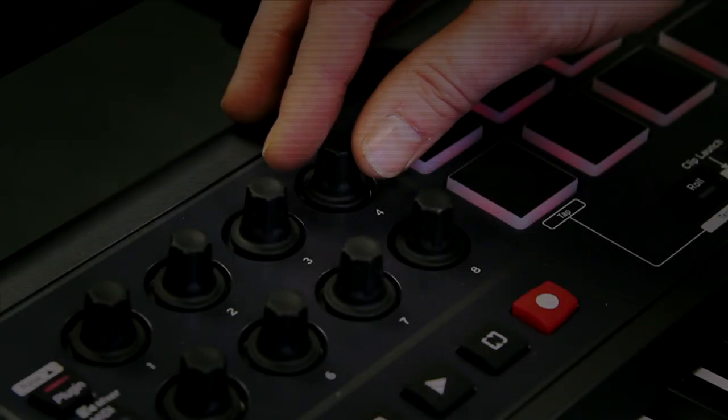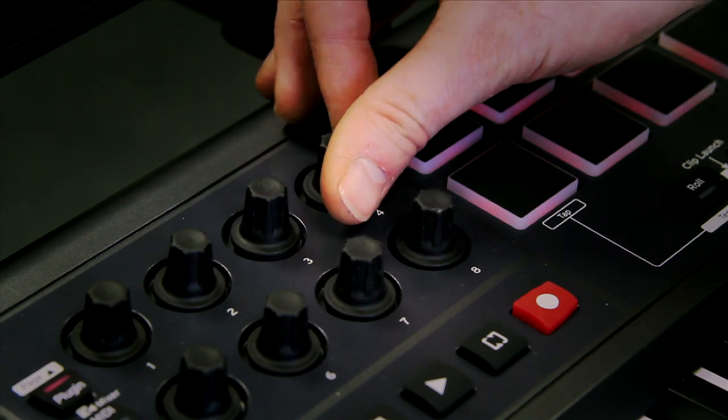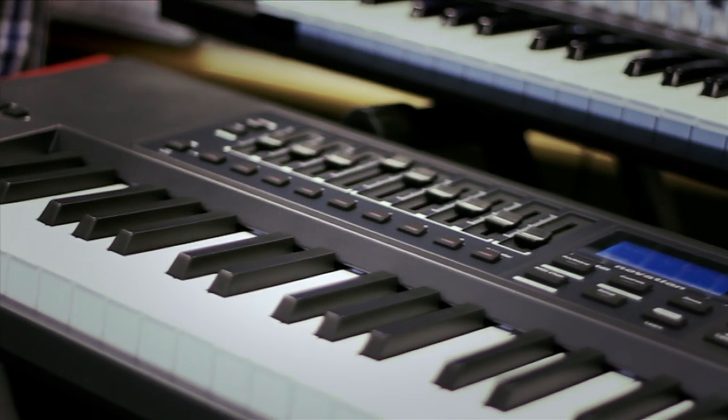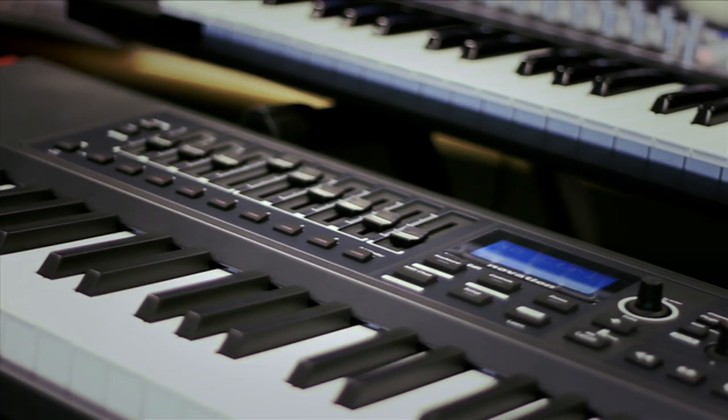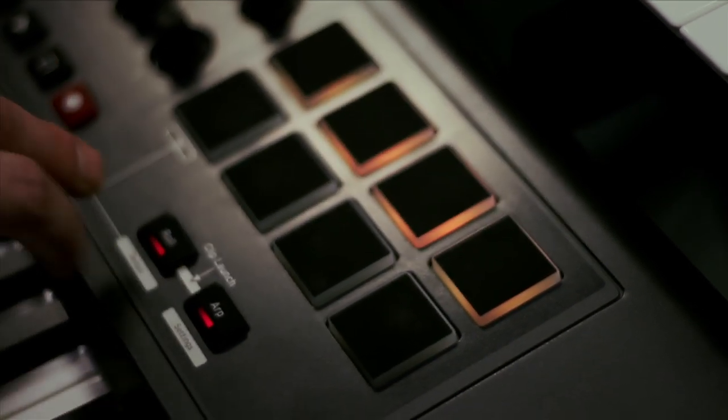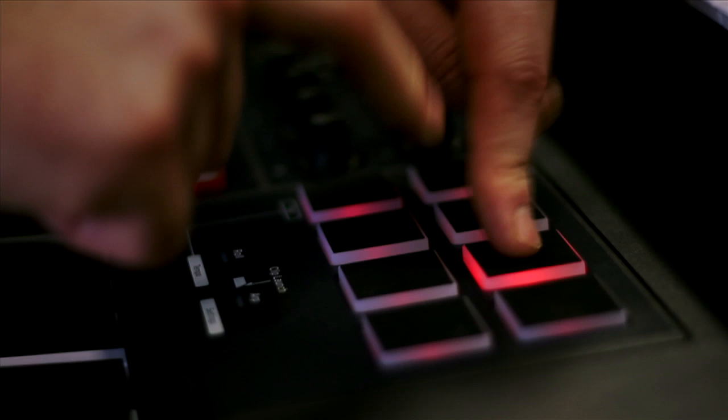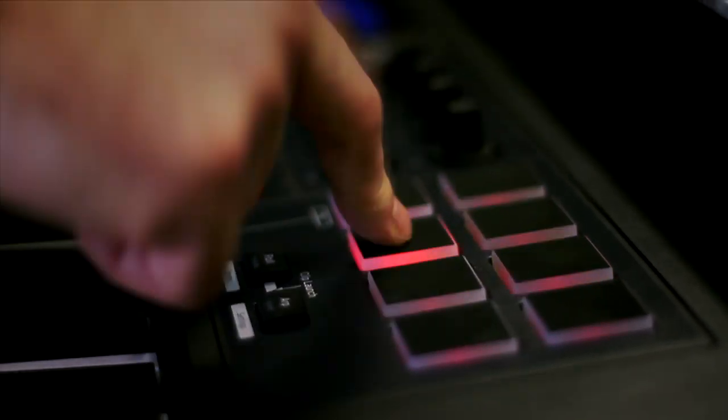The Impulse has eight assignable knobs, nine faders and buttons, and all new backlit drum pads with arpeggiator, beat roll, and clip launch features for Ableton Live users.